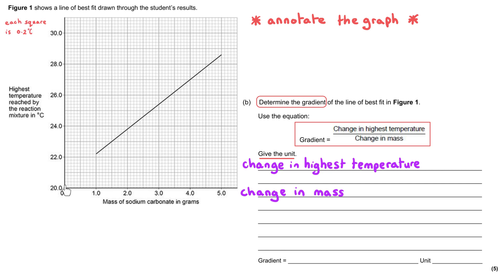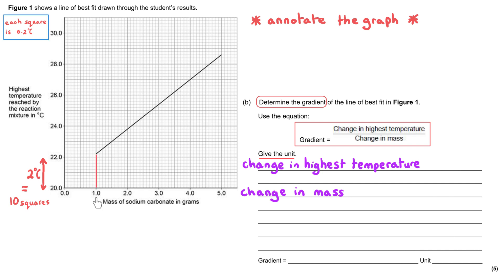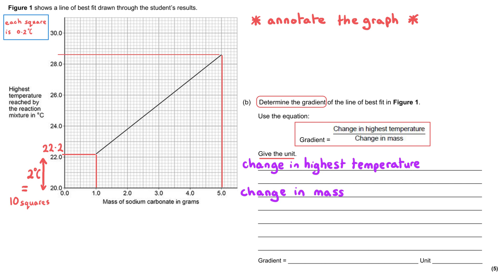For 1 gram of sodium carbonate, reading up to the best-fit line and across to the y-axis gives 22.2°C. For 5 grams, reading up to the line and across gives 28.6°C (28 plus three small squares). So the change in highest temperature is 28.6 − 22.2 = 6.4°C. This gets the first mark.